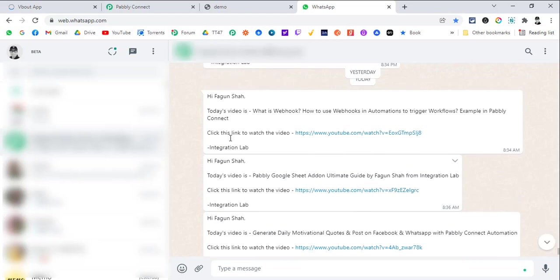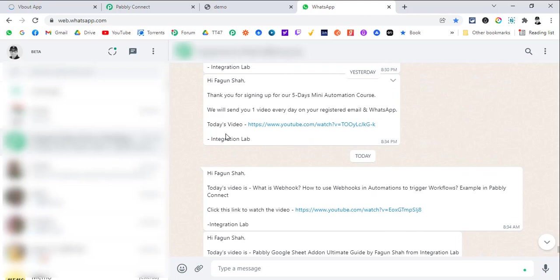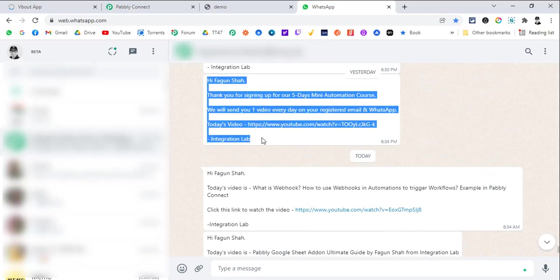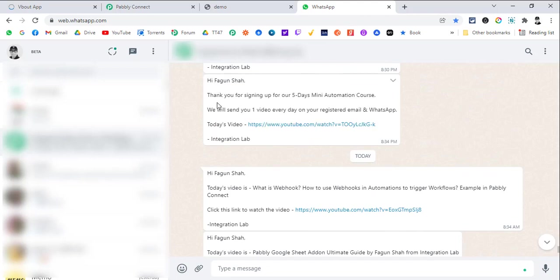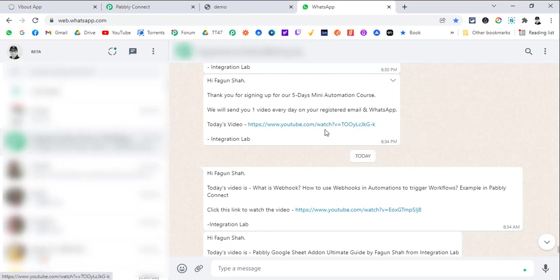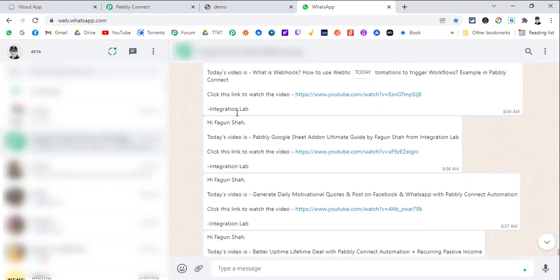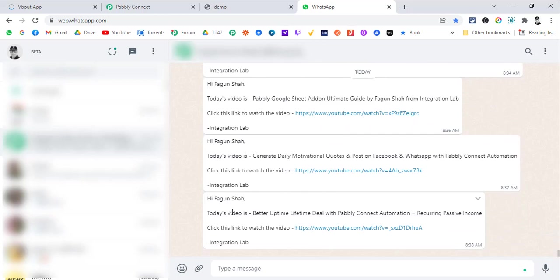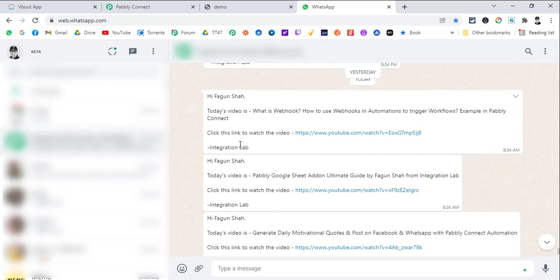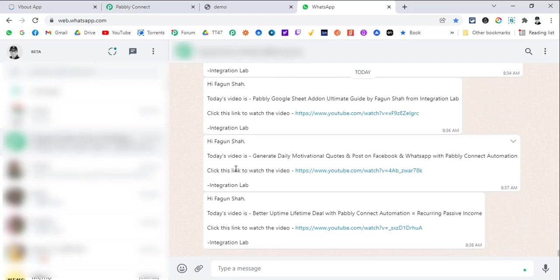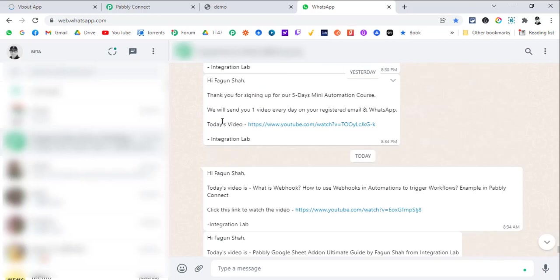This is how your client will get all the automation. The first day's message will say, Hi Fagan Shah, thank you for signing up for our 5 days mini automation course. We will send you one video every day on your registered email and WhatsApp. Today's video's link and integration lab, which will be your company name. And then each day they will get one message for the next 4 days. So total 5 messages will be sent to them and 5 emails will be sent to them as well.